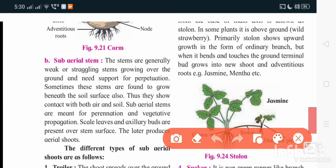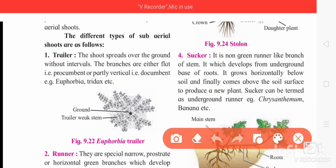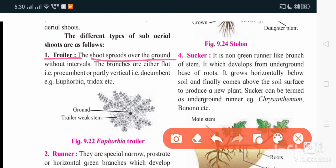The next category is sub-aerial stem modification. Here the stem shows contact with both air and soil. The first type is trailer, where the shoot spreads over the ground without intervals. It is one cluster — the root arises at a single point, and from that single point a cluster of roots arises.